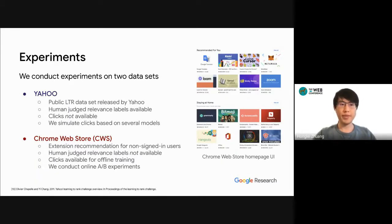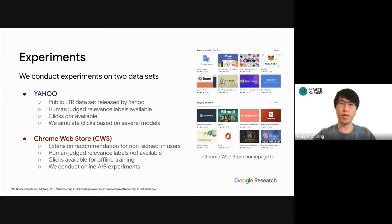We conduct experiments on two datasets. The first is a Yahoo dataset, which is a publicly available learning-to-rank dataset with human-judged relevance labels, but no click data, so we have to simulate clicks based on several simulation models. The second is the Chrome WebStore (CWS) dataset, where the task is to recommend extensions for non-signed-in users in Chrome. For this dataset, we do not have human-judged relevance labels, but we do have click data, so we conduct online A/B experiments to verify the effectiveness of our models.